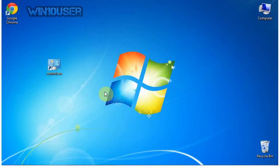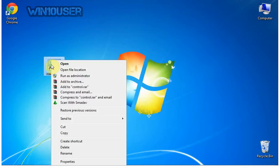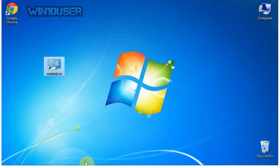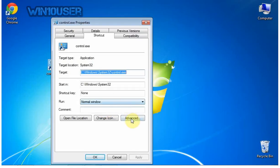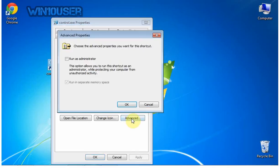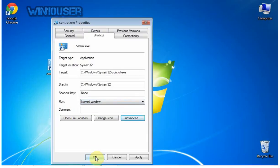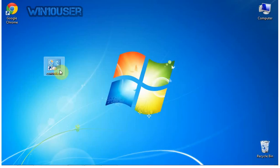To open, right-click and select Run as Administrator. Or you can open as administrator by default: click Properties, click Advanced, mark Run as Administrator, click OK, click OK. Then double-click the shortcut to open.